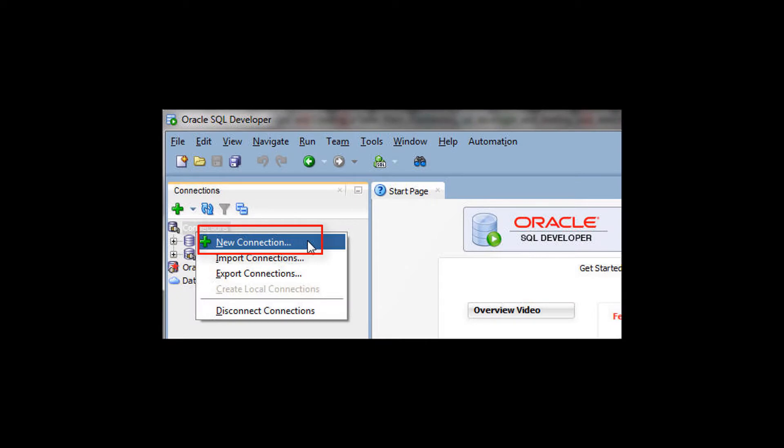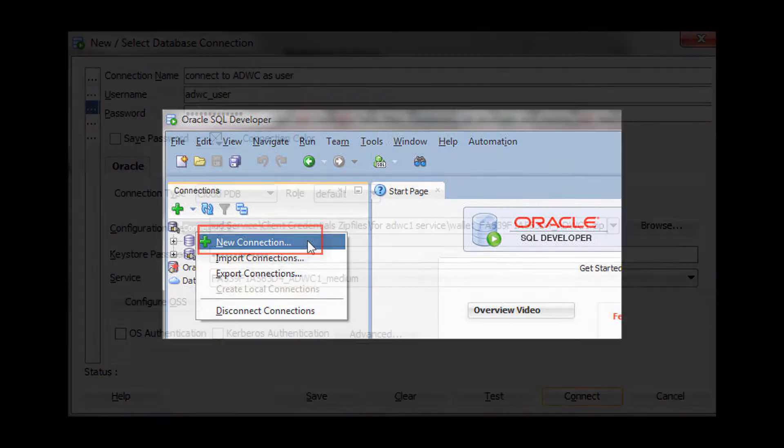Open SQL Developer and define a connection to your Autonomous Data Warehouse Cloud database.